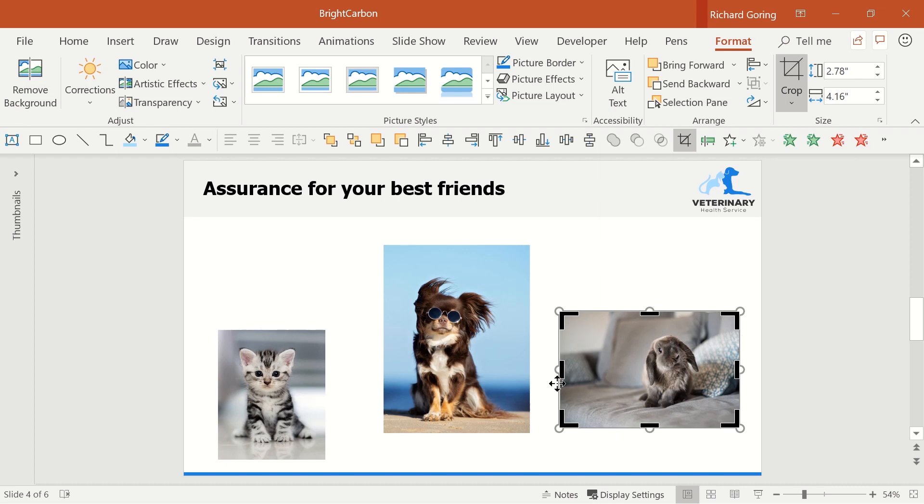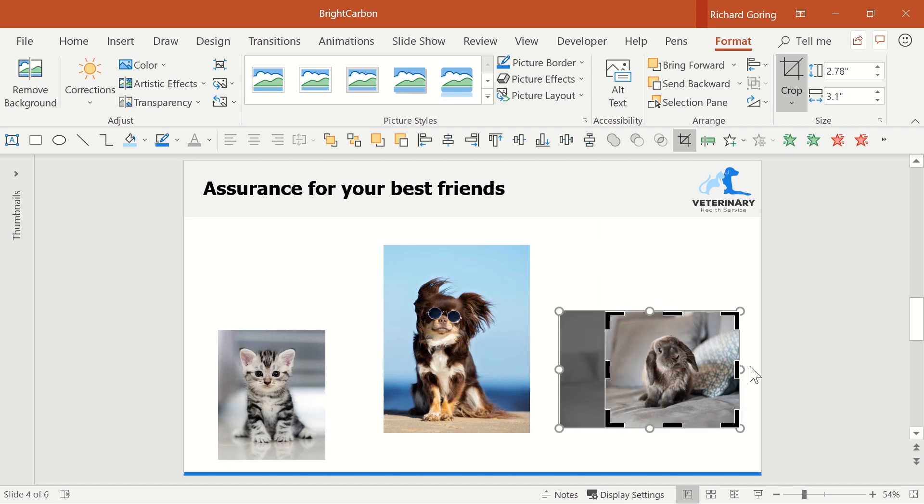Use the black grab handles to crop down the image and focus more on the rabbit to bring it into line with the other images.